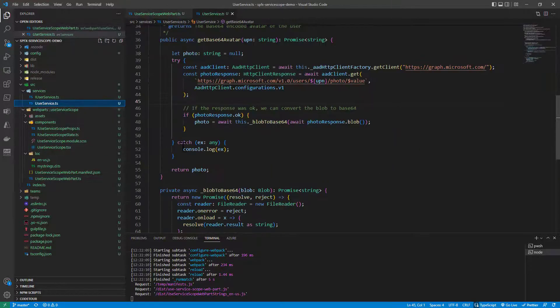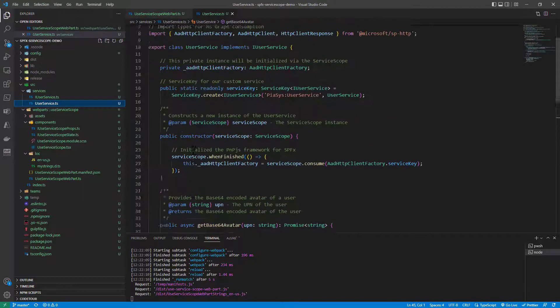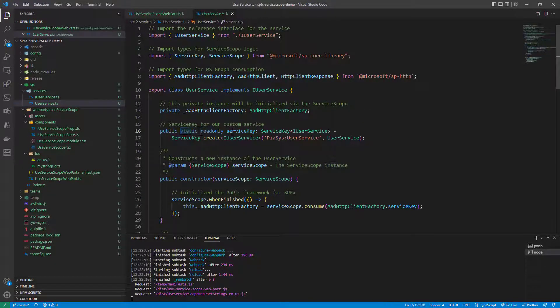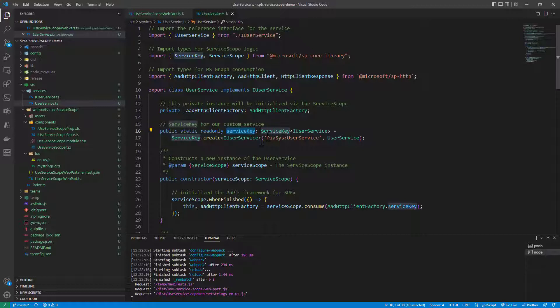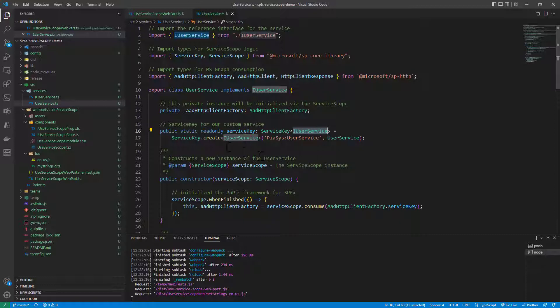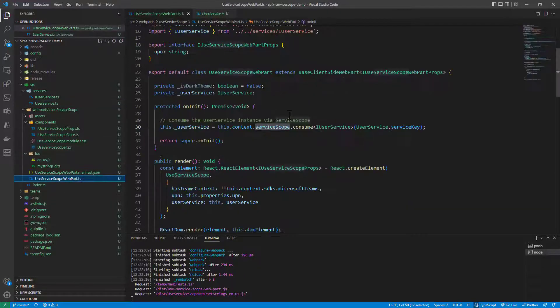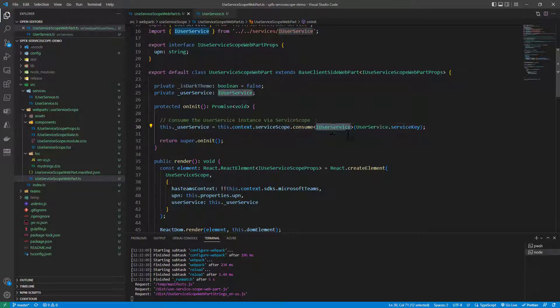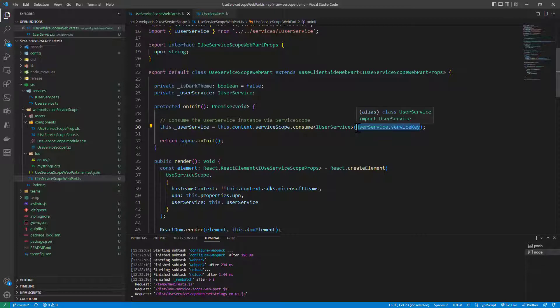So, in our user service we provide a static public property called service key which will be a string which will represent our service of type user service which will be seen by the consumers as a service key for the user service instances. So, whenever we will ask to the service scope of the context to consume an instance of this interface providing the specific service key, we will get back a unique instance of that service that we can rely on.